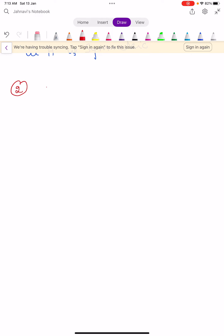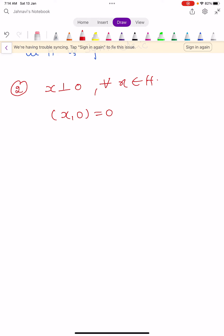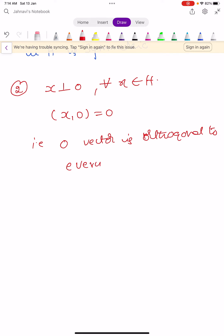Property 2: X perpendicular to 0 for all X belongs to capital H. The inner product of X comma 0 equals 0, meaning the zero vector is orthogonal to every vector in H.